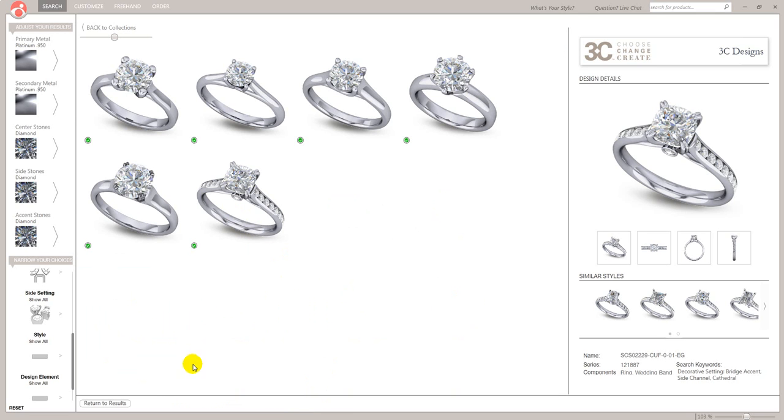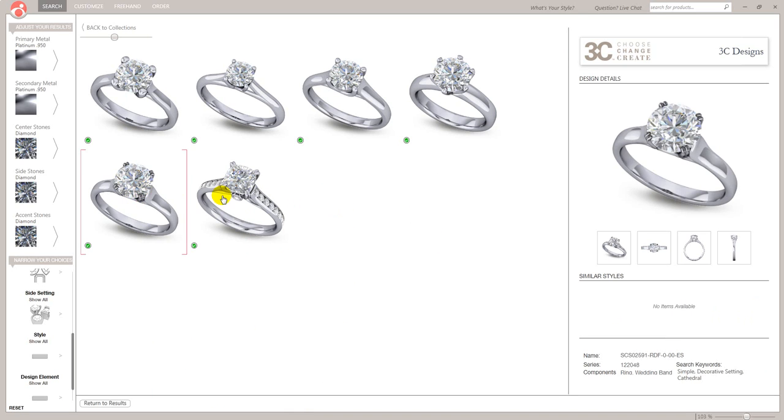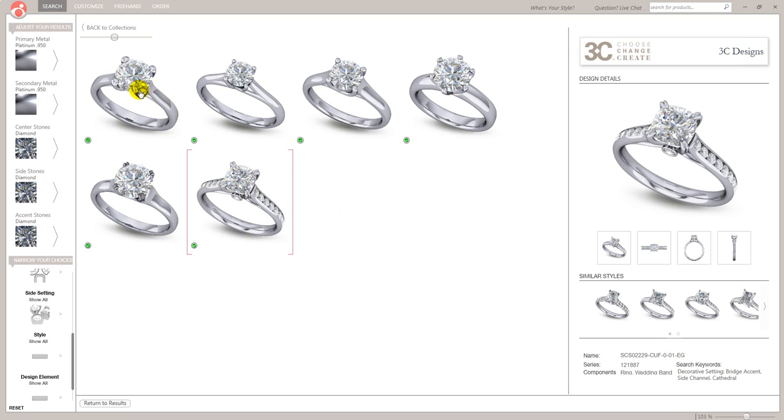So when I click compare, it gets rid of all the others, which kind of narrows down the customer's view, gets them to concentrate on what they're looking at.